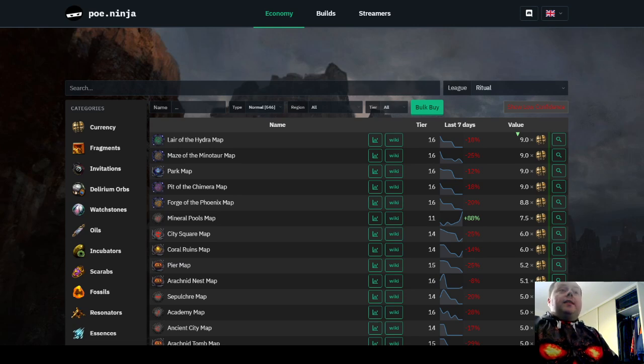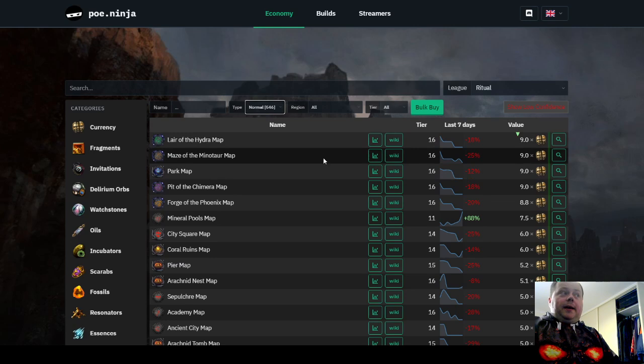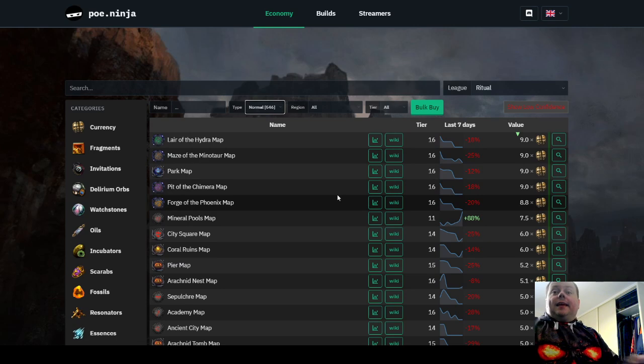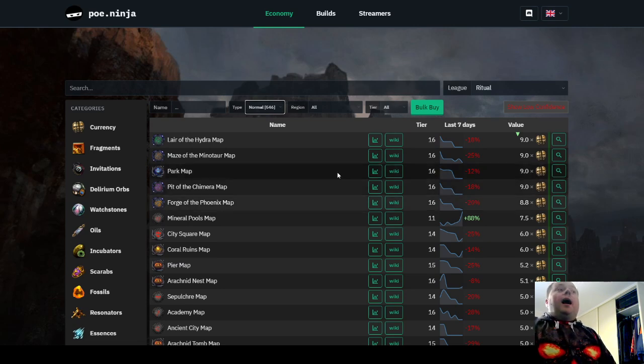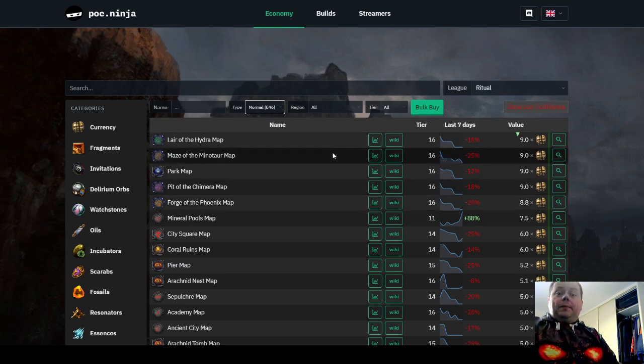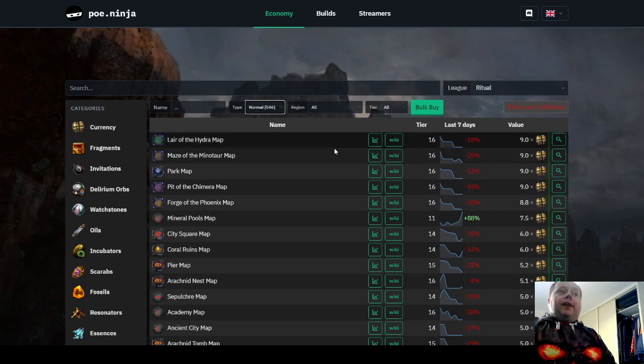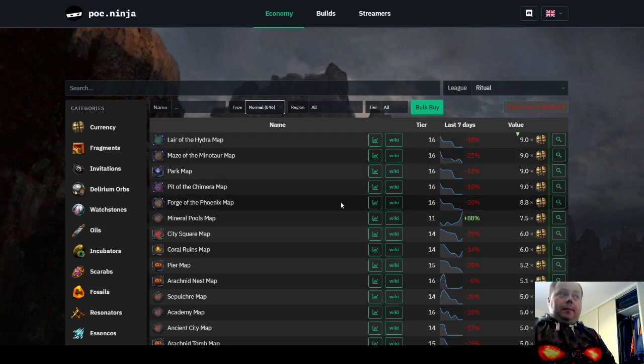But the reason that I raise this strategy is that this is the cheapest we've seen Shaper Guardian maps in a long time. The reason for that is one of the new Atlas Ascendancy passives in the Hidden Uncharted Realms section that will give you a 3% chance upon killing a tier 14, 15 or 16 map boss to receive a Shaper Guardian map.